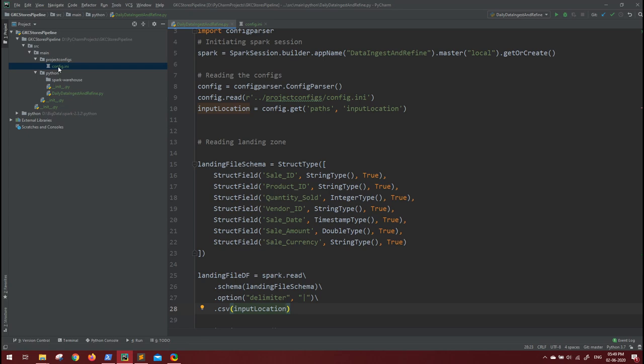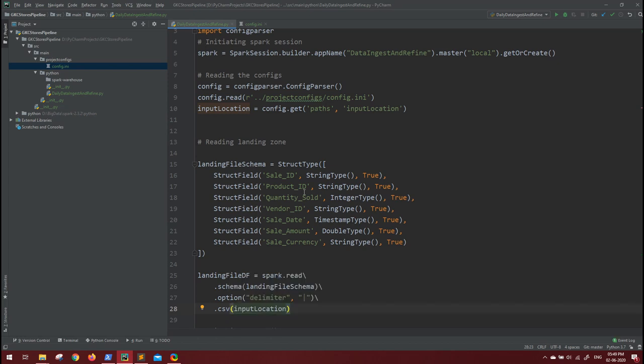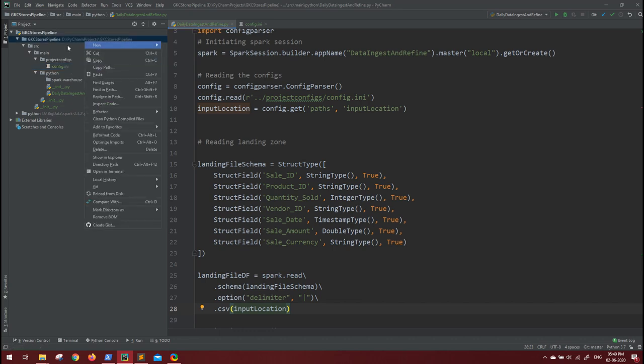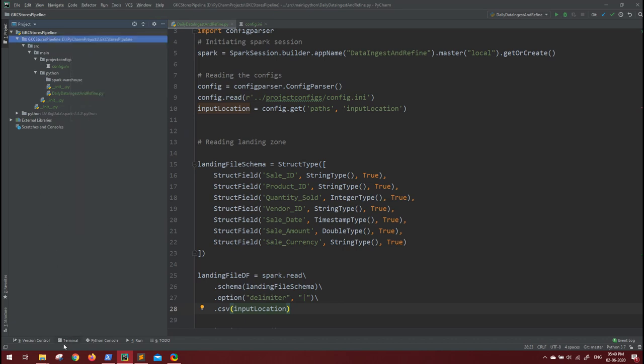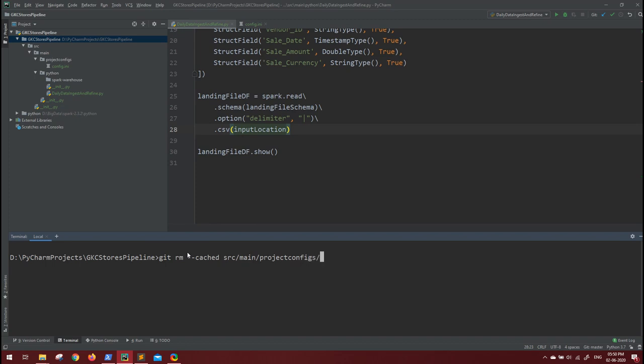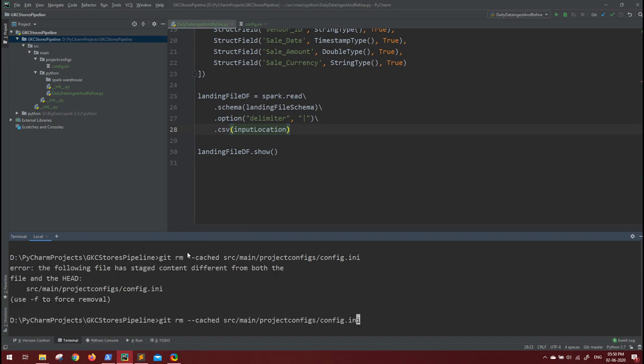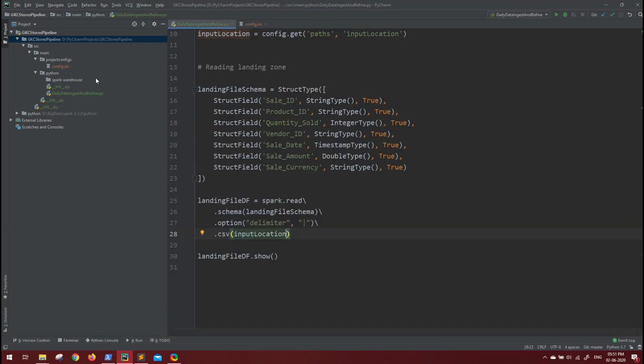So either don't add it in case you see it is already added, or you have selected the option for automatically getting added to git repository as soon as the file is added. So you can remove this from the git tracking. In case you want to do that, you can go inside your folder, open this in terminal, and run the command git rm hyphen hyphen cached and give the path for that: src main project configs config.ini. Use hyphen f for removal. Okay, so this will be removed, so right now you can see this is not getting tracked.